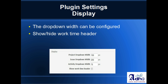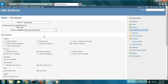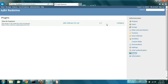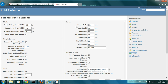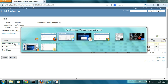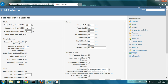Now let's jump into the plugin settings. You access them via Administration > Plugins > Configure. There are some display settings you can change. You can change the width of the drop-down in the timesheet. Right now the project drop-down width is set to 150 pixels, issues to 250, and activity to 75 — which is why you see them in different sizes.